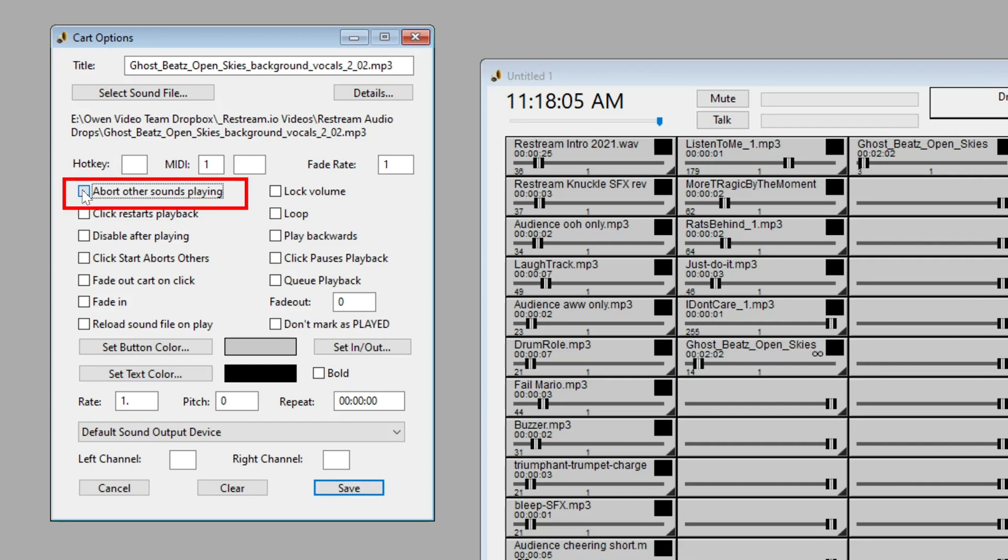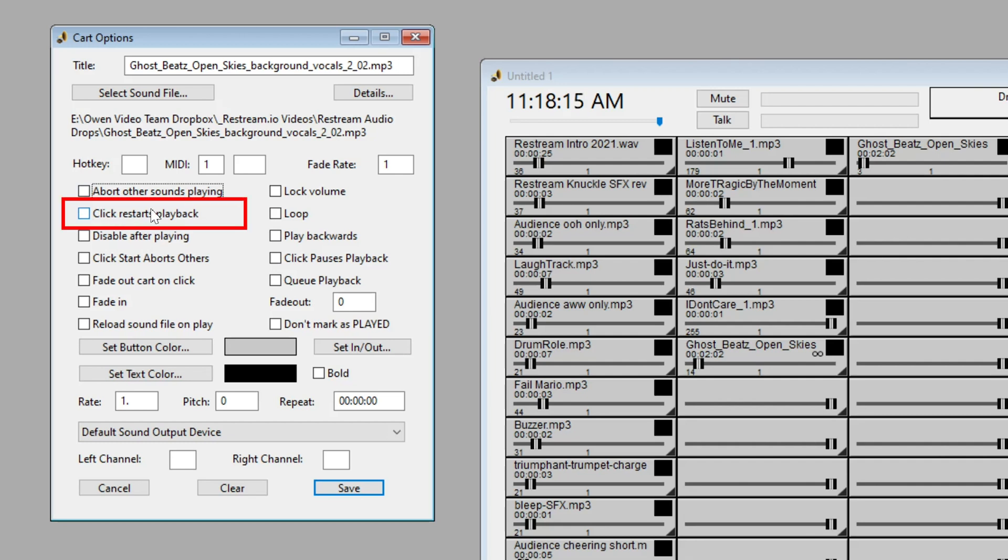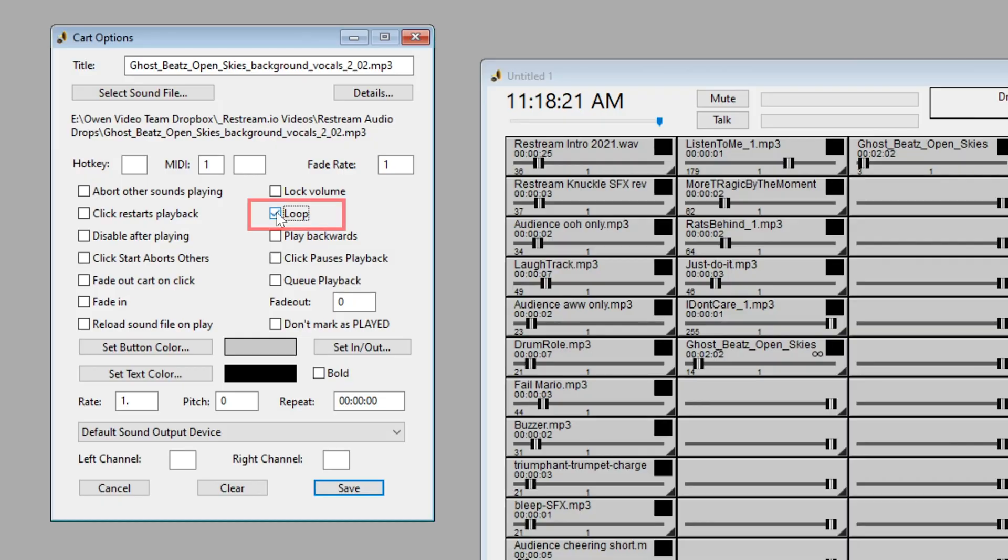For example, we could stop other sounds while this is playing. So, it takes away the overlap feature that I was just sharing with you. But we could also click to restart playback. And you have a whole bunch of options here. If you're going to be livestreaming music, for example, you're going to want to loop this.